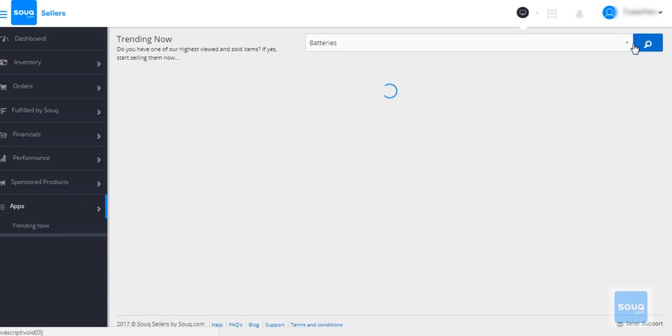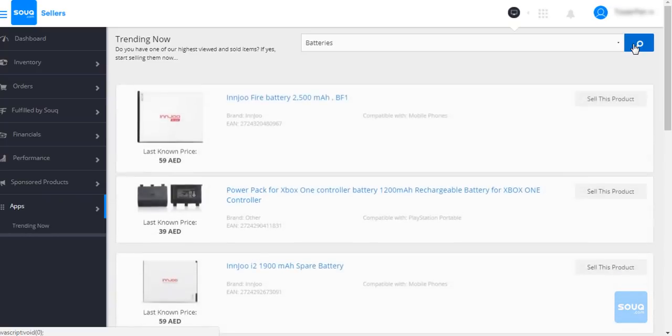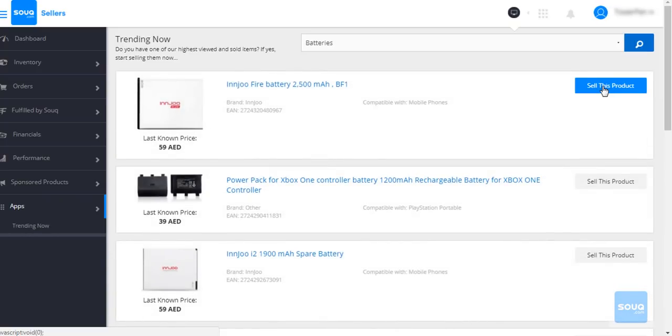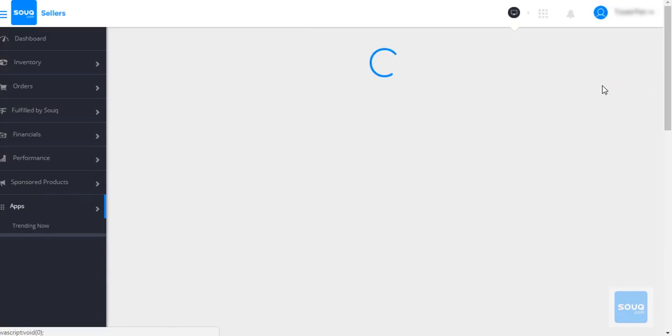If you have this item in stock, click on the Sell this product button on the top right hand side of the item.